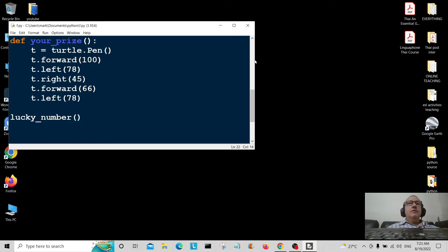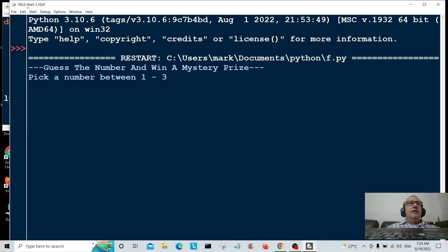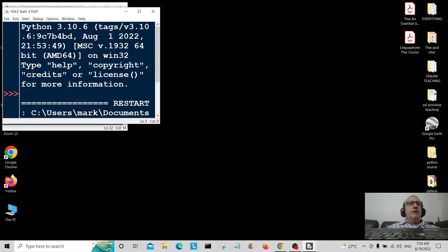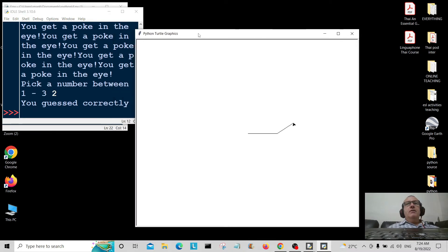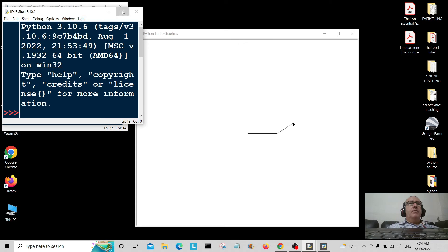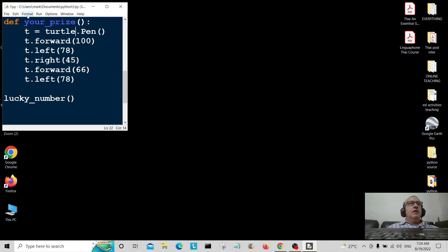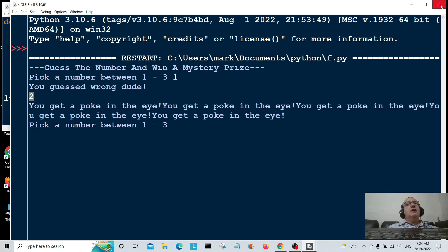Let me go over that again. Shrink the windows down, run it again. I pick one, then two — and there we go, you can see the turtle drew a random line because we guessed correctly. If you don't pick the right number — let's run it again — I type one, 'you guessed wrong dude,' so you get a poke in the eye five times. The random number was two. I hope you've enjoyed that — give it a thumbs up and consider subscribing. Thank you very much, bye!